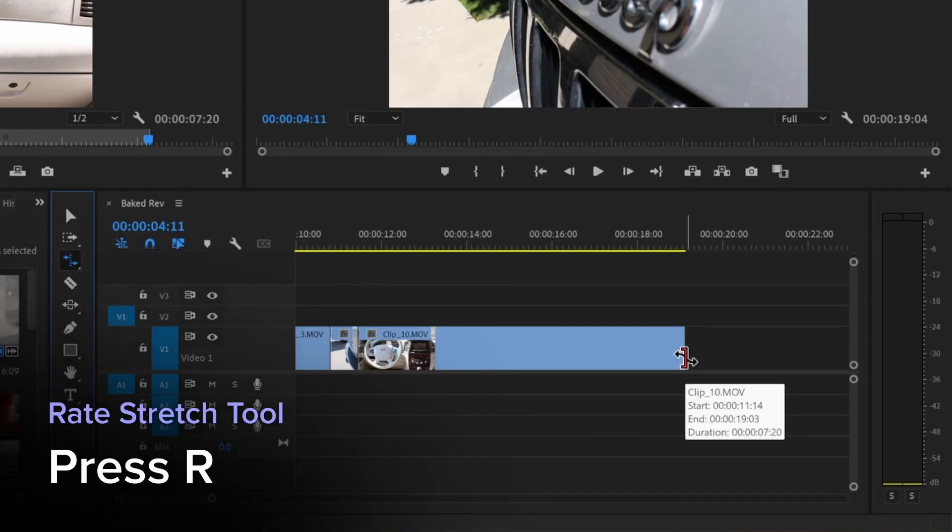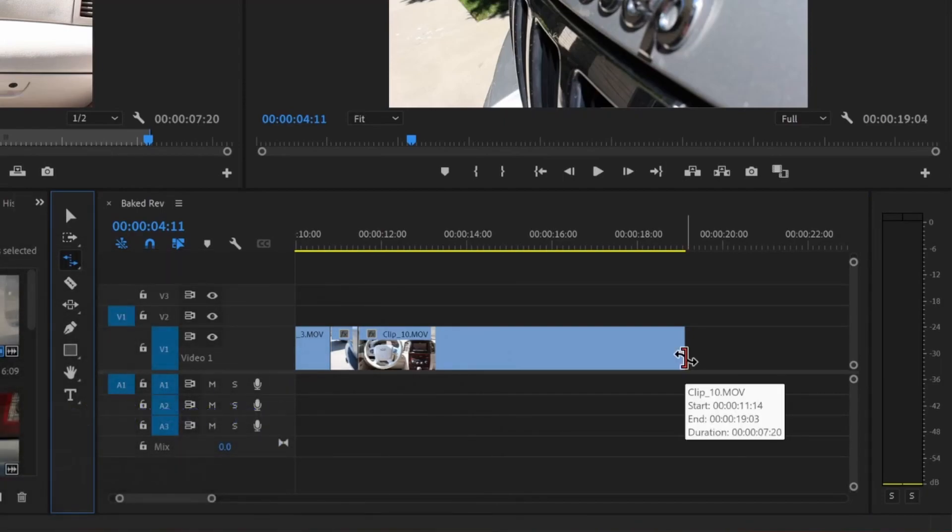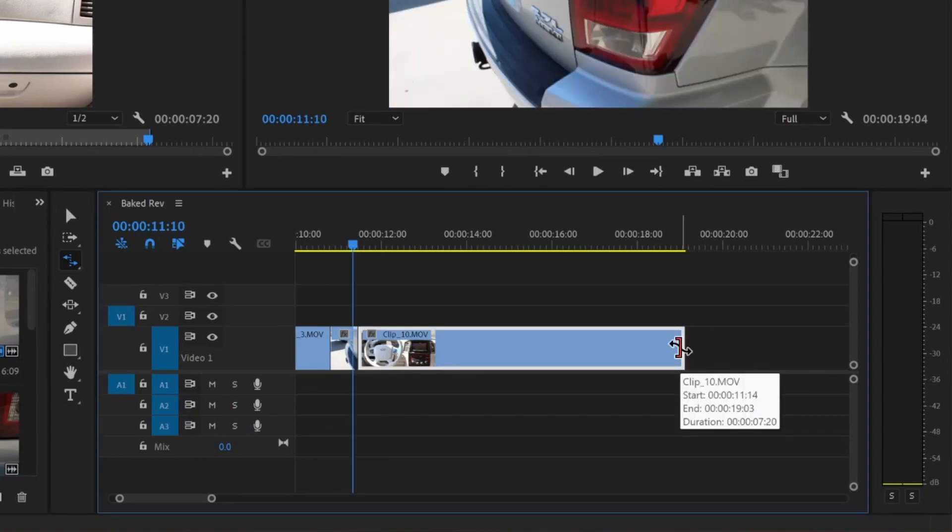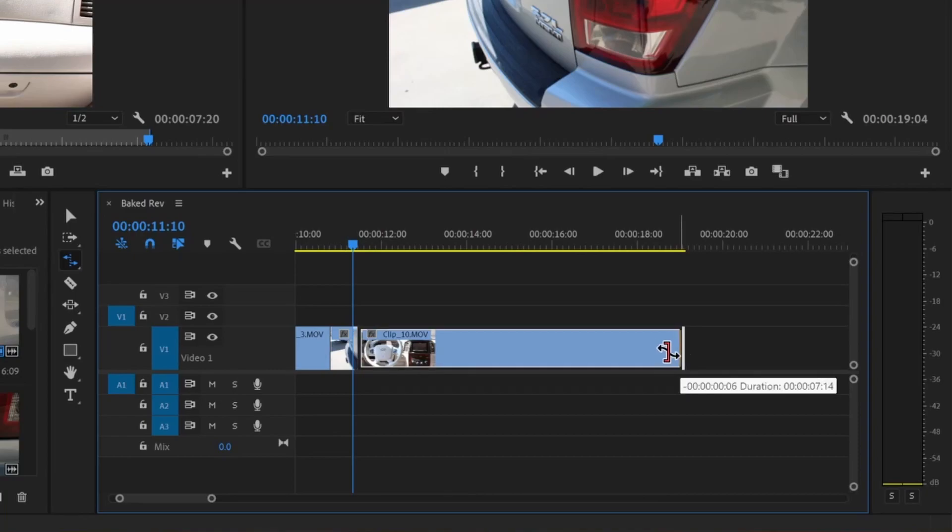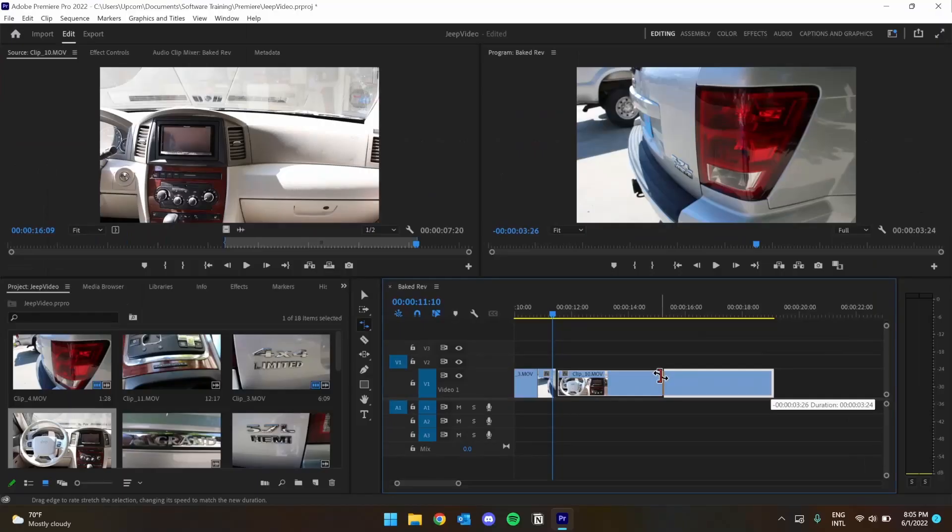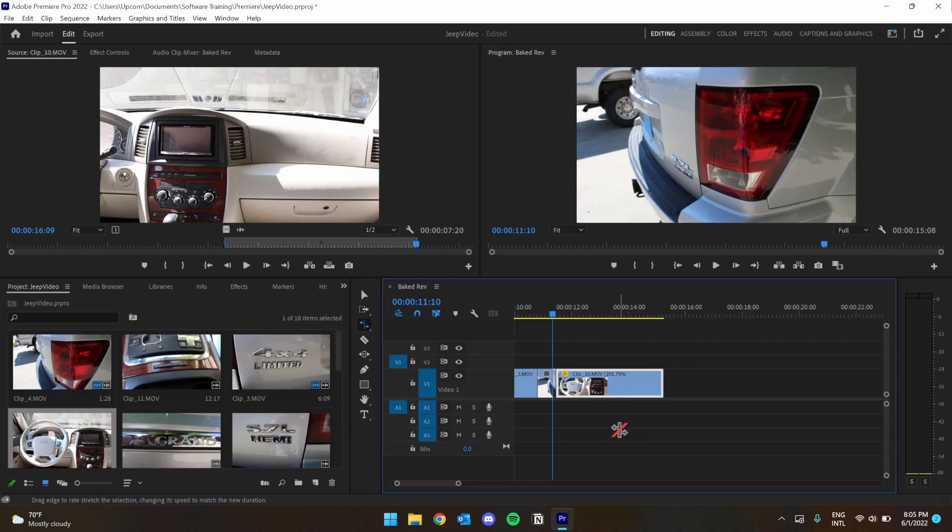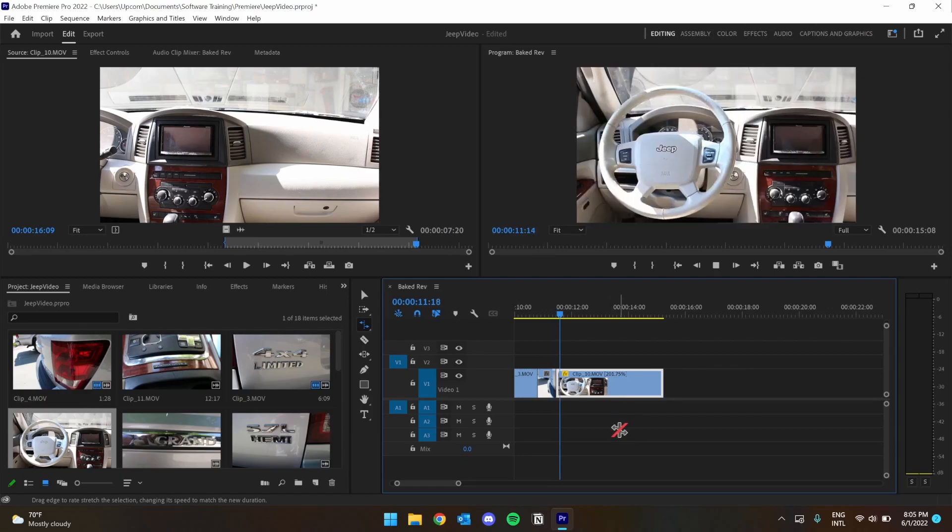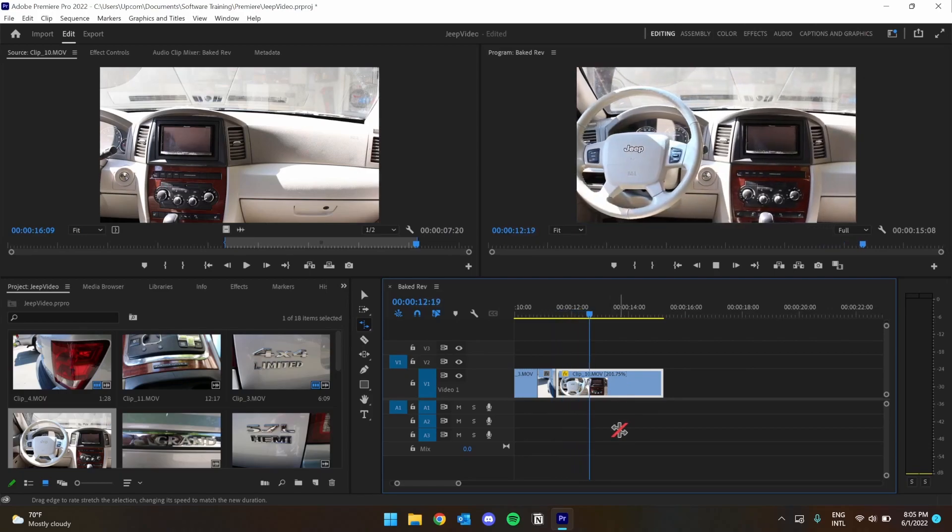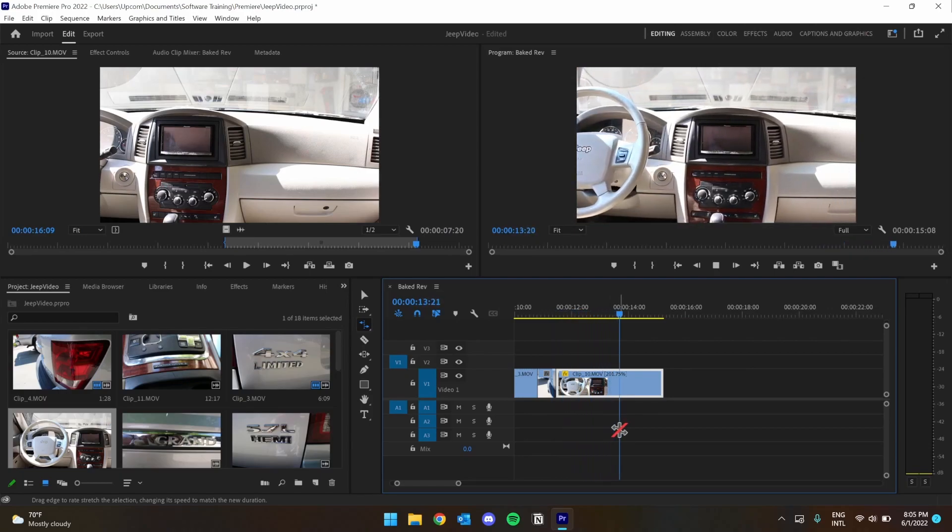This tool makes it very easy and intuitive to change the speed of a clip. Just drag the end of a clip to adjust its speed. You'll notice that if I make this clip about half as long, it should play at about twice the speed. And that it does.